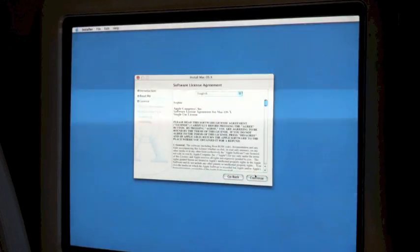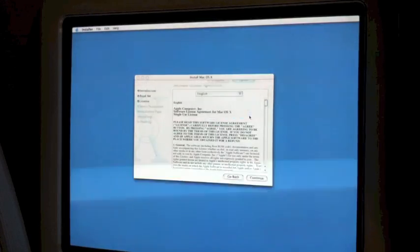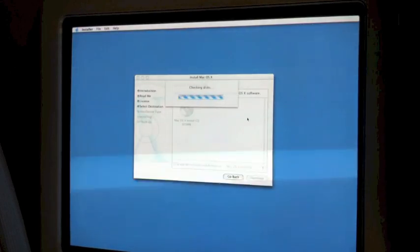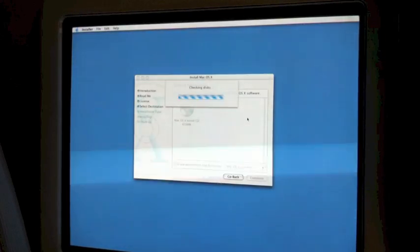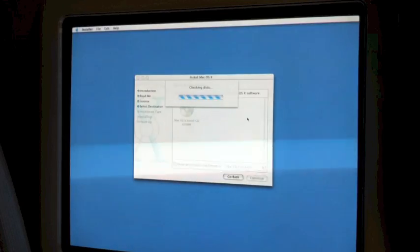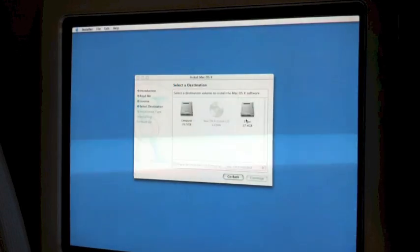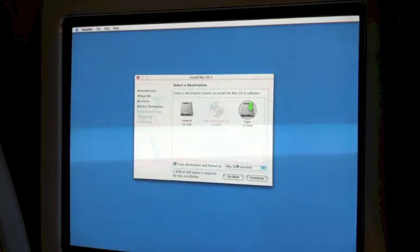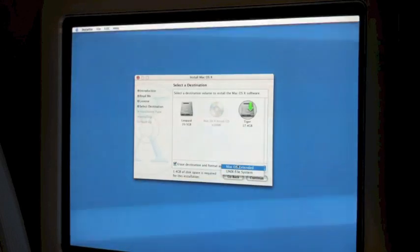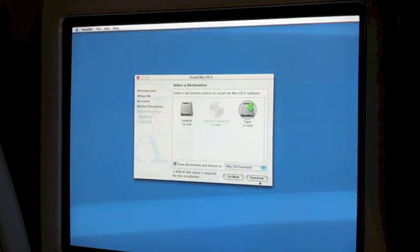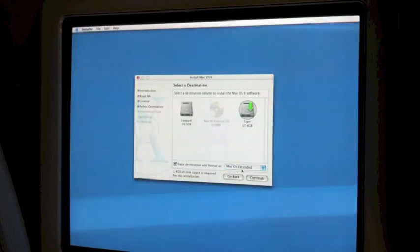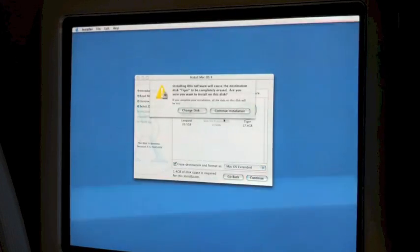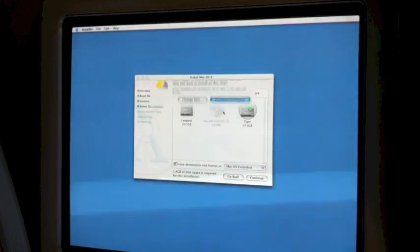I agree to the license. I really like these old buttons — they stayed the same until Snow Leopard, where they changed a bit. Checking disks... we've got the destination drive. Erasing and formatting as Mac OS X Extended. Continue.